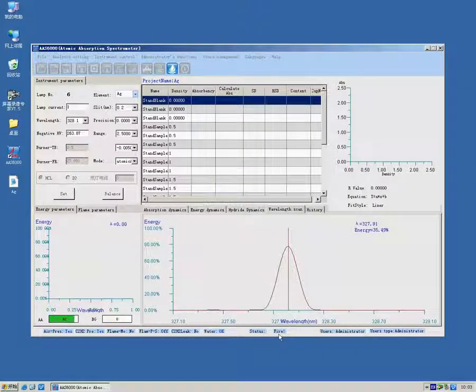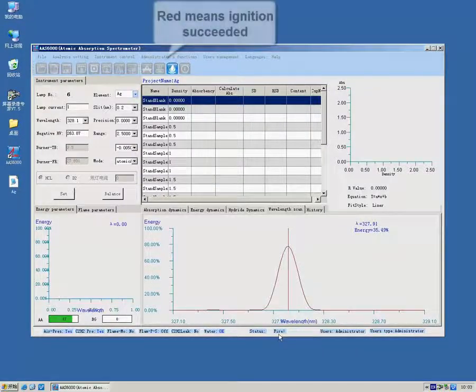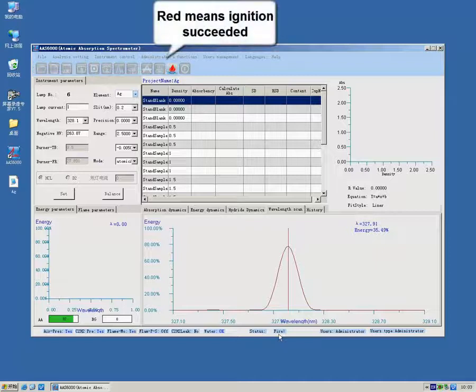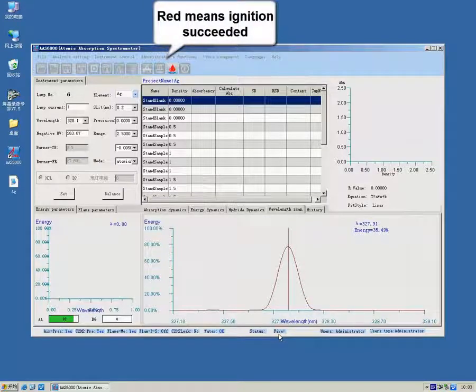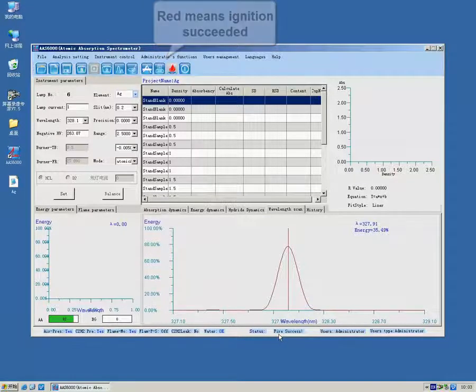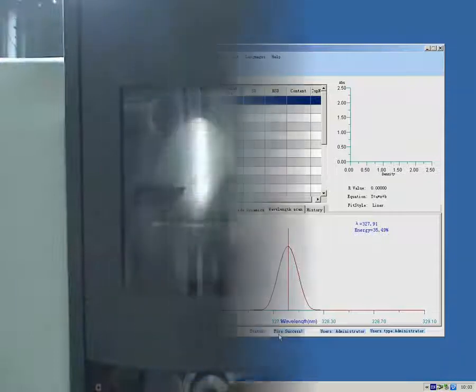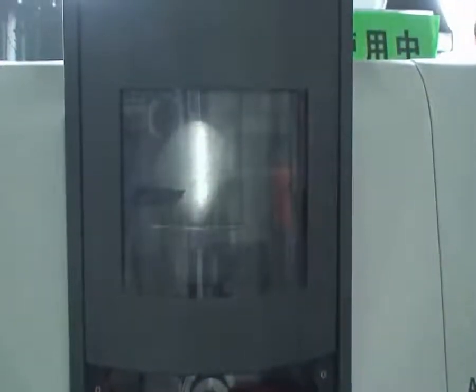If ignition succeeds, flame can be watched in the position of atomizer. Now we can see the flame.